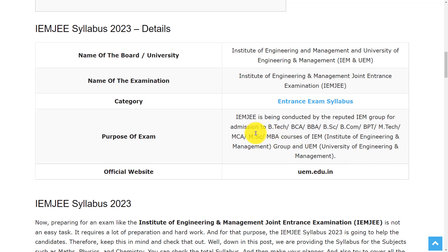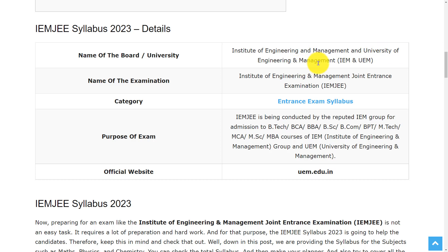Let's see the overview of this entrance exam. The name of organization or the university that is conducting this exam is Institute of Engineering and Management and University of Engineering and Management, IEM and UEM. And the name of examination is Institute of Engineering and Management Joint Entrance Examination.